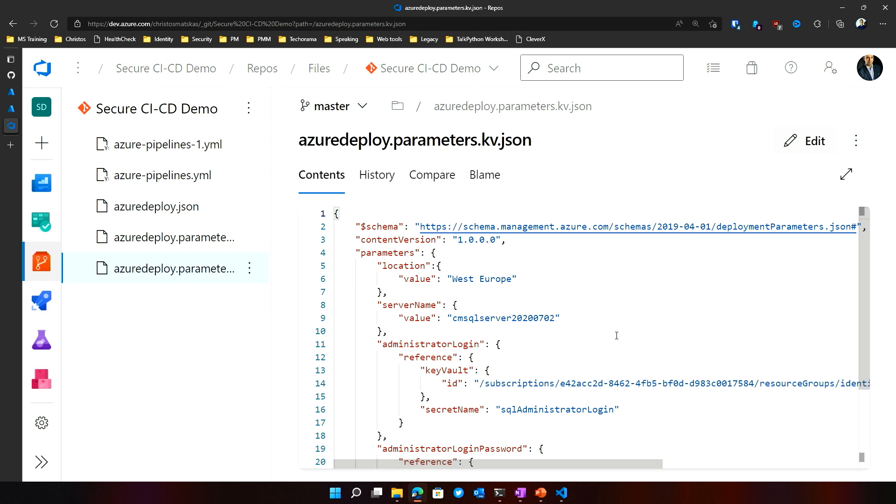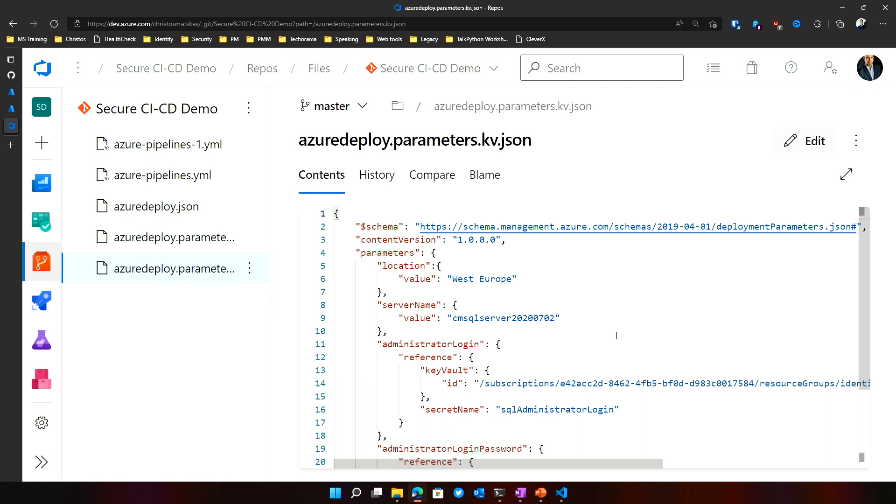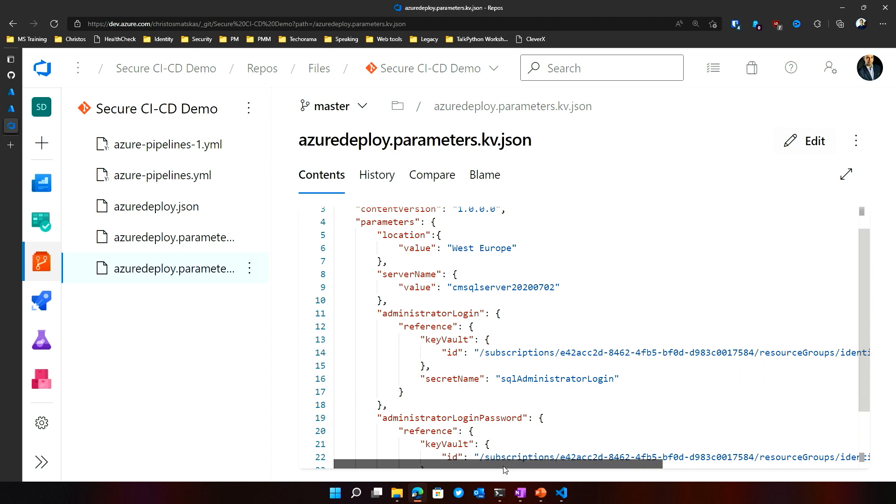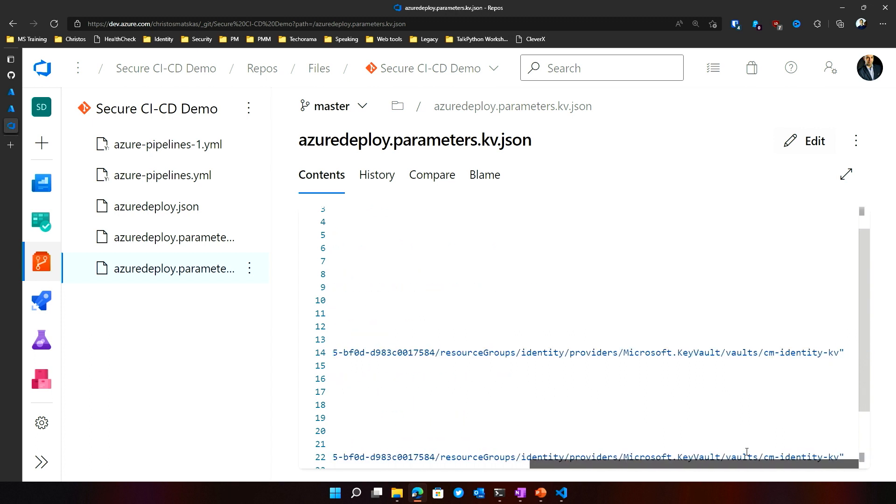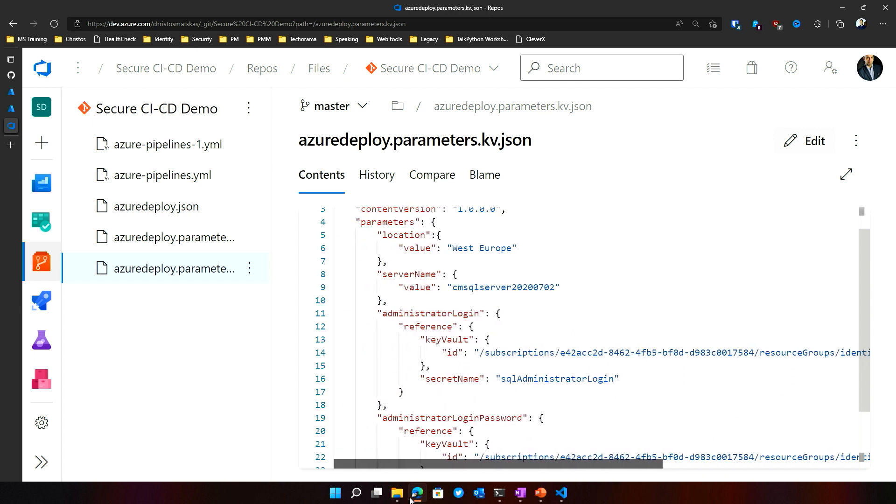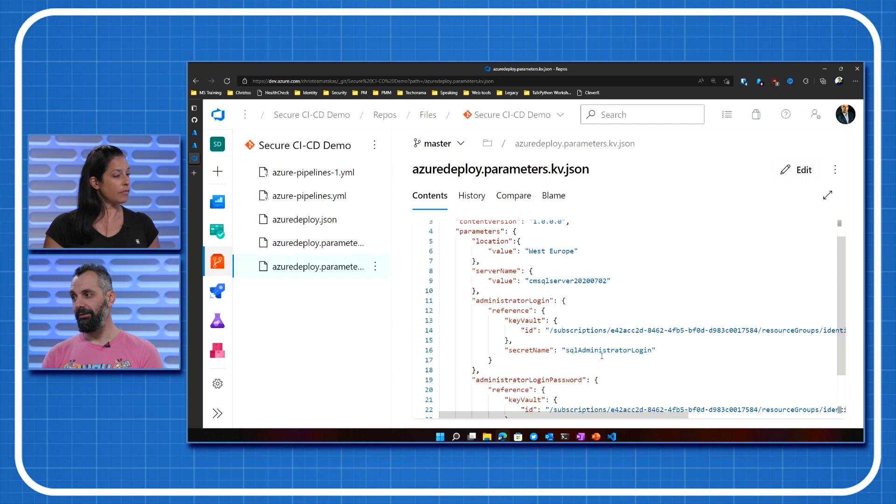So the better way to do it is to tap into Key Vault. We have a parameters file now that instead of using hard-coded values, it uses a reference to our Key Vault, which is down here. And then we have a secret that has the exact same name. So during the runtime of that ARM template, it will replace the reference with the actual value. But that information is never in the code.